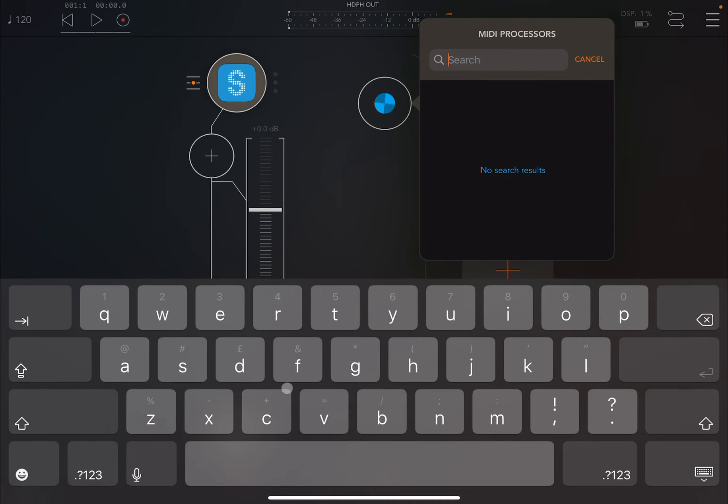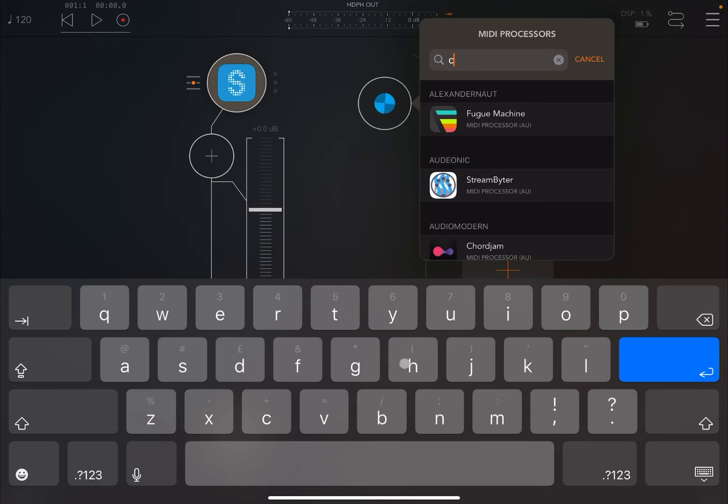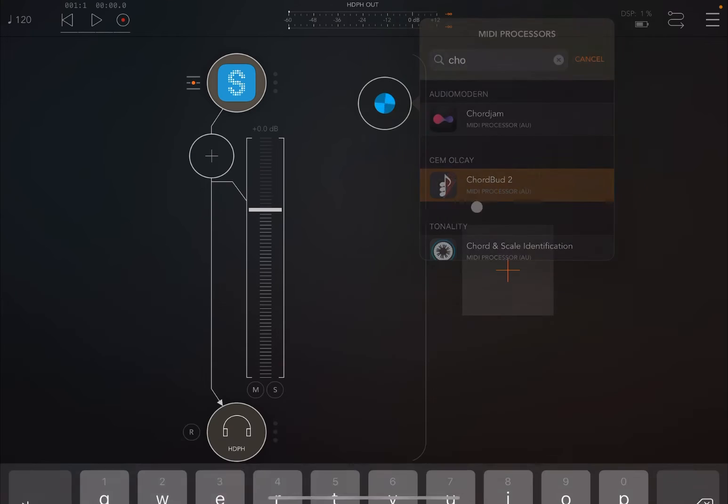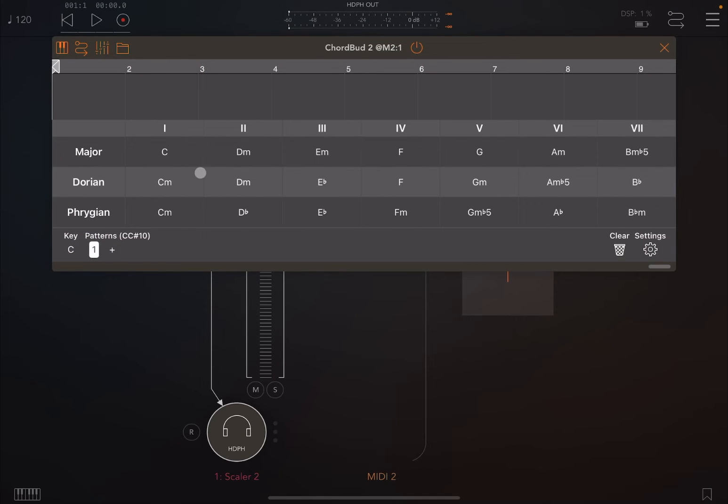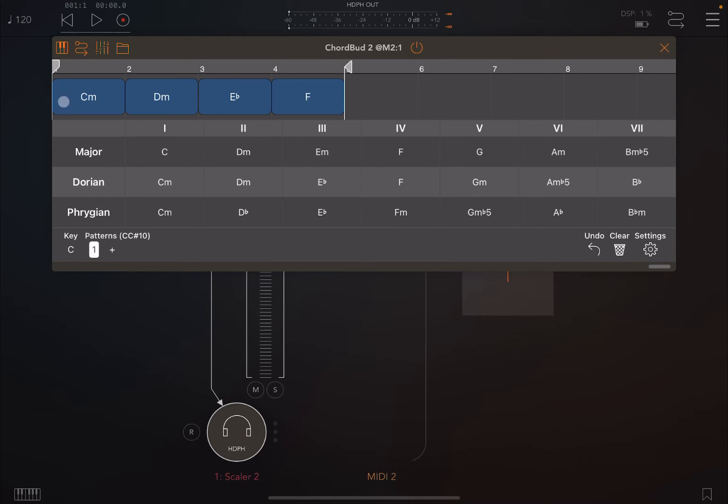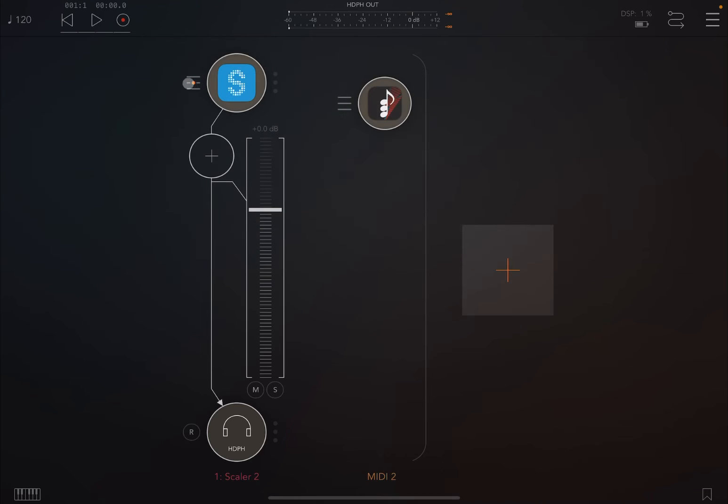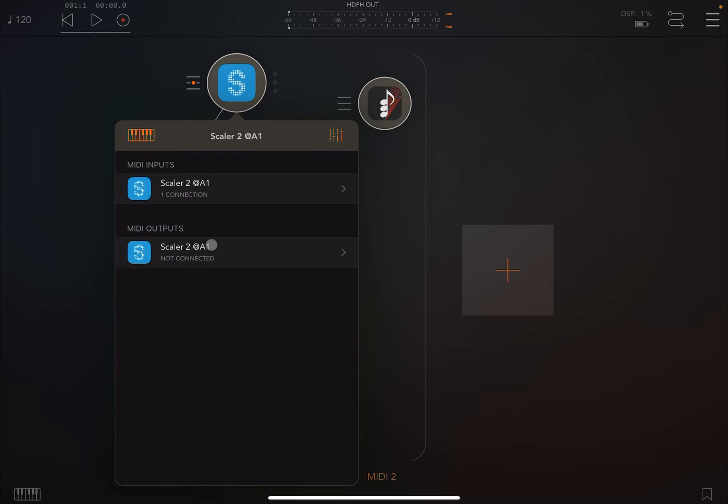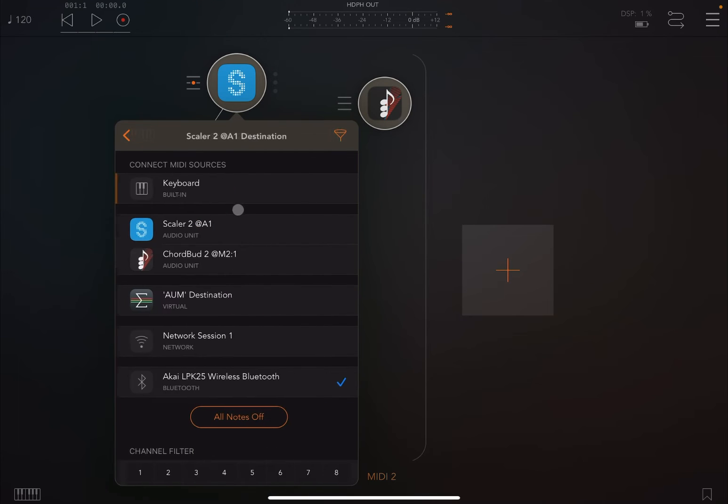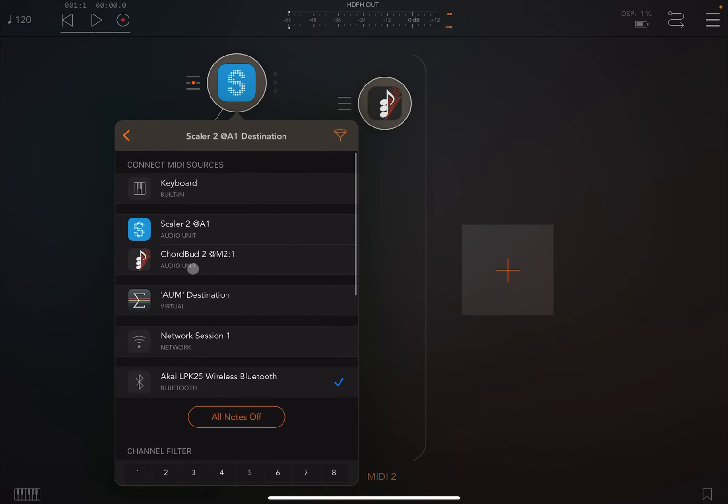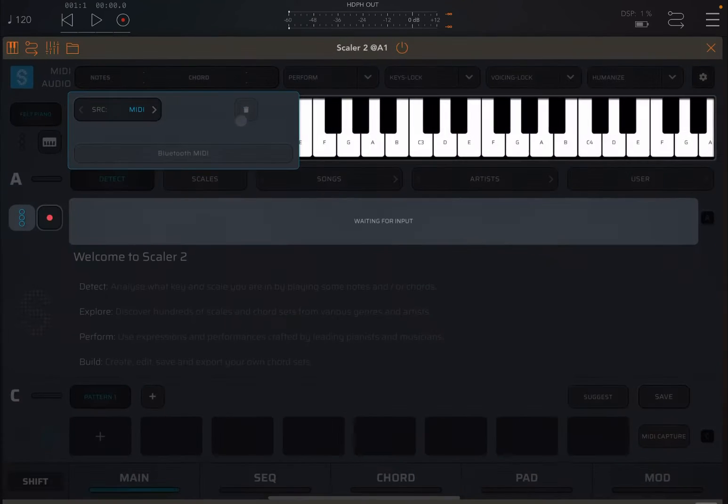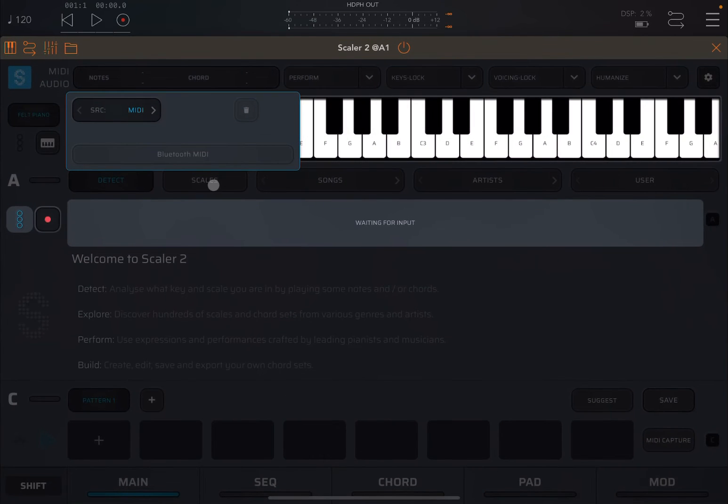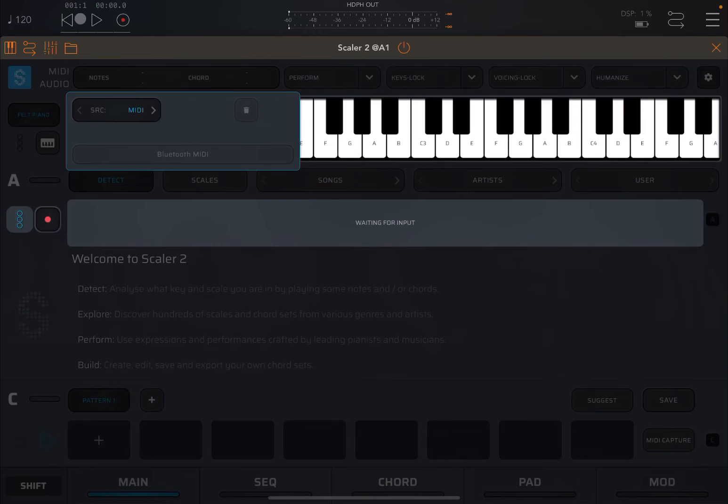This time, instead of using an external controller, we are going to the MIDI channel and we are going to load something like Core Bud. We're going to open that and choose a number of chords: C minor, D minor, E flat major, F major. Let's close that and ensure that you are connected so that we have Core Bud 2 as a MIDI input.